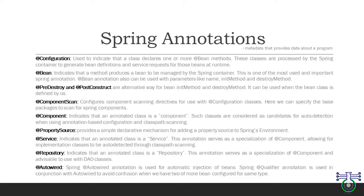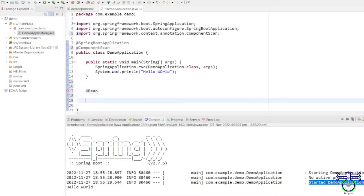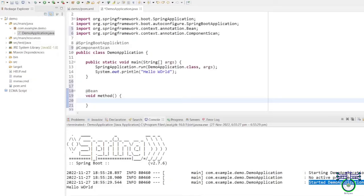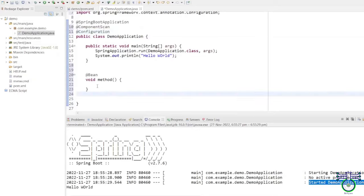Under @Configuration, you write beans using the @Bean annotation. The @Bean annotation is used to indicate that a method produces a bean to be managed by the Spring container. Under your configuration class, you write bean methods — these are methods or functions that return a bean. You can either write everything under @SpringBootApplication, or you can write @Configuration separately and define beans under it. Both approaches are fine. The @Configuration annotation expects you to write all the beans, so all beans will be defined under @Configuration.